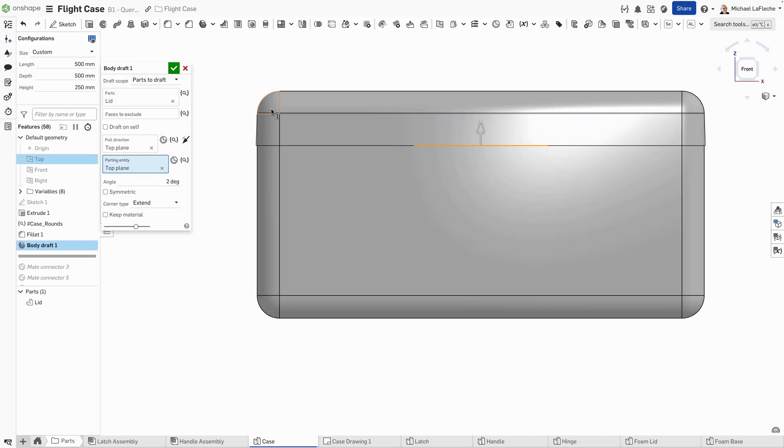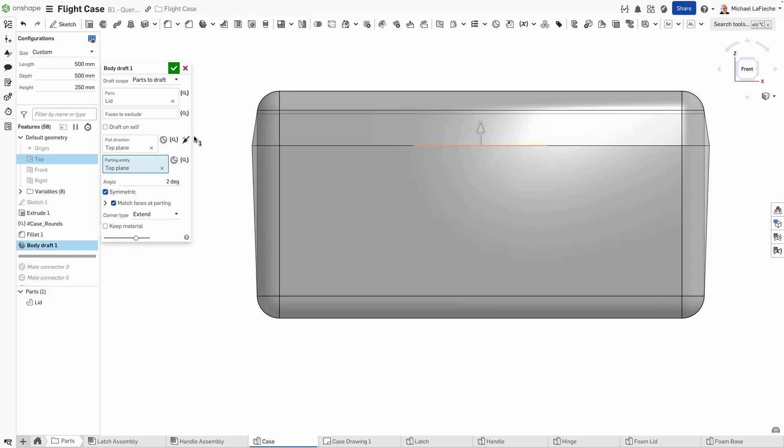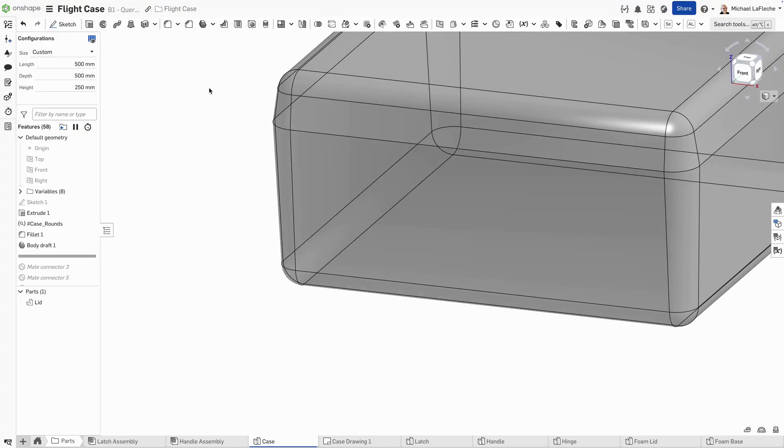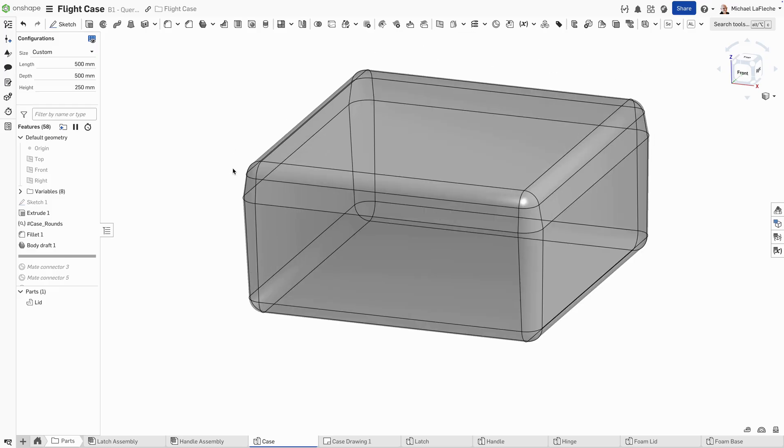Right now, we're drafting just along that top plane, but we'll make it symmetric. And you can see that, in fact, we are having the fillet radii adapt to the part. So that's part of the body draft option there.